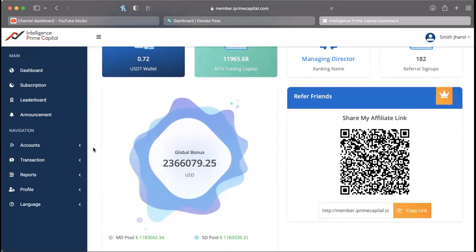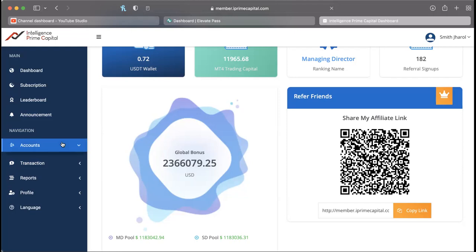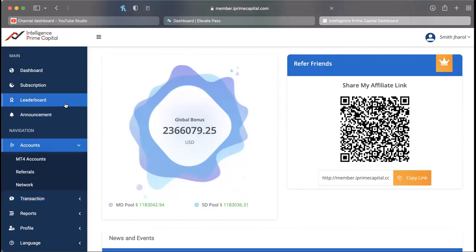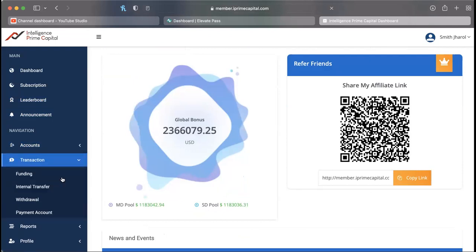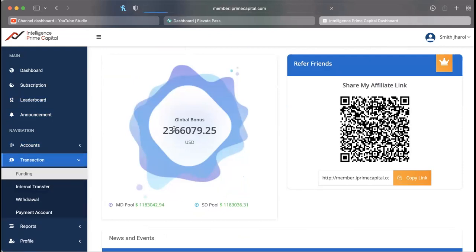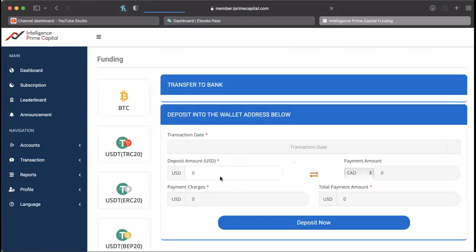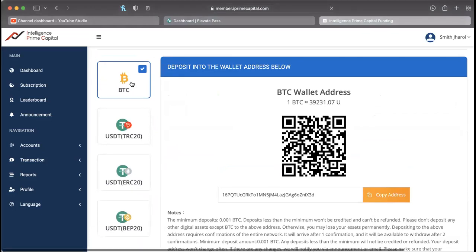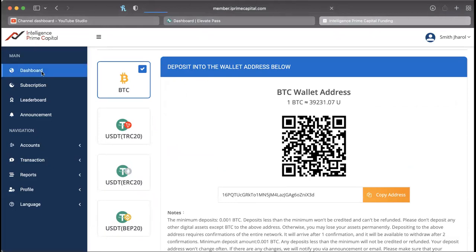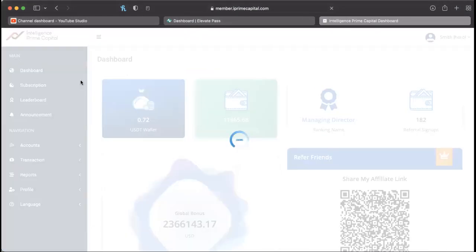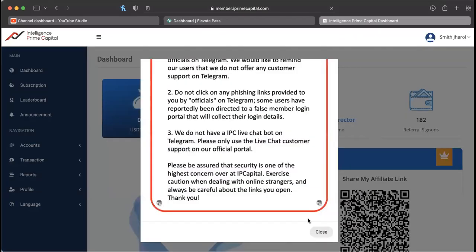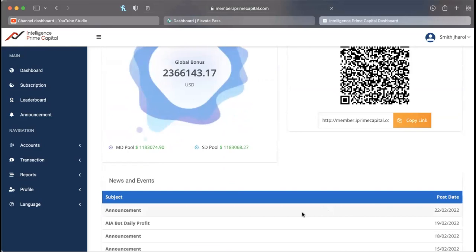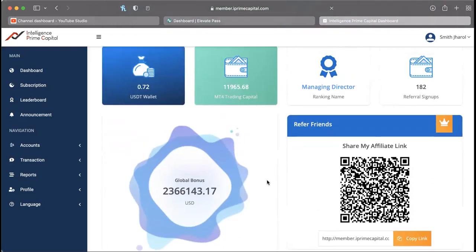One thing I will mention to you guys is they have added ways to fund your account. Now I always mention that sometimes in the space this can be seen as a red flag, however, I'm looking at stable coins that they've added for funding your MT4 trading accounts. We're looking at USDT TRC, USDT ERC, and USDT BEP, along with Bitcoin which you can also use Cash App to fund. This is pretty interesting. I'm loving the fact that IPC is bouncing back, they are finding ways to make sure that this thing continues to keep going, and we're going to monitor this every step of the way.